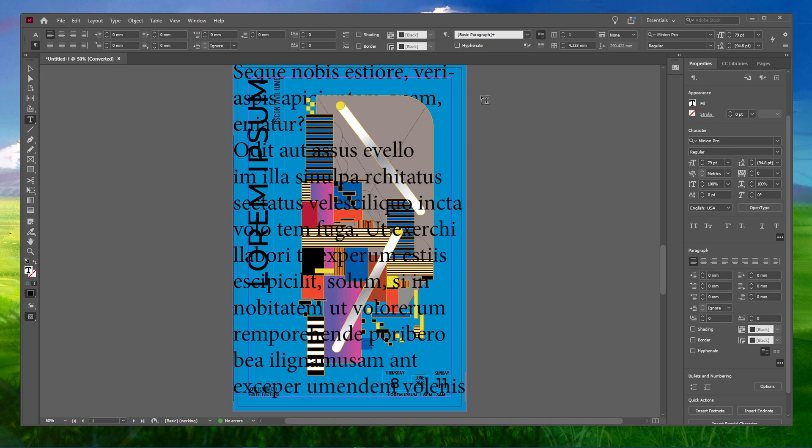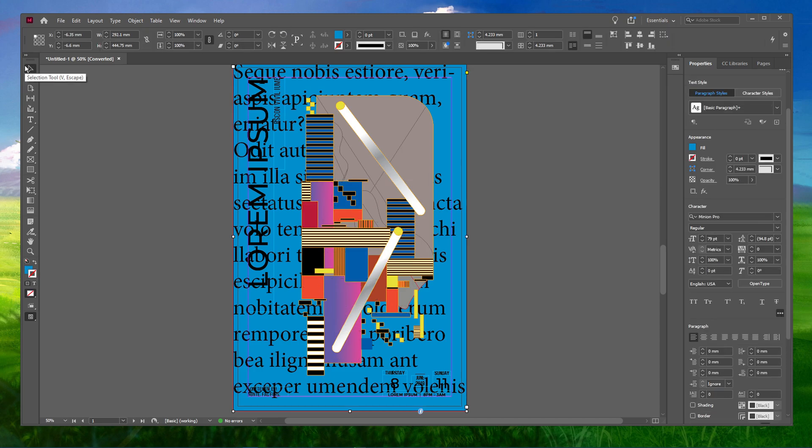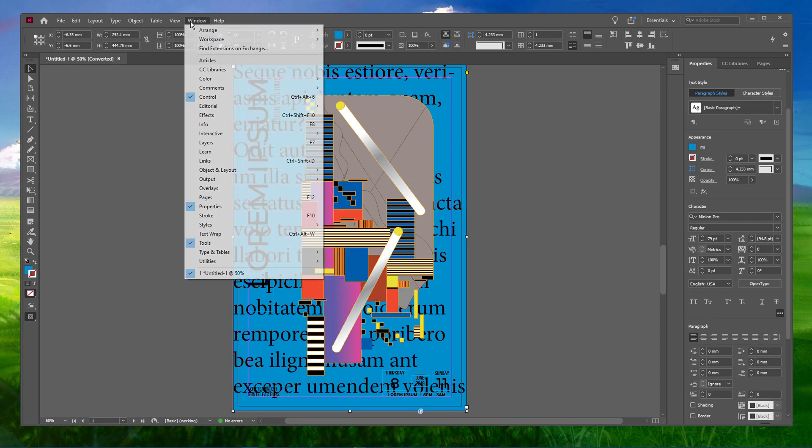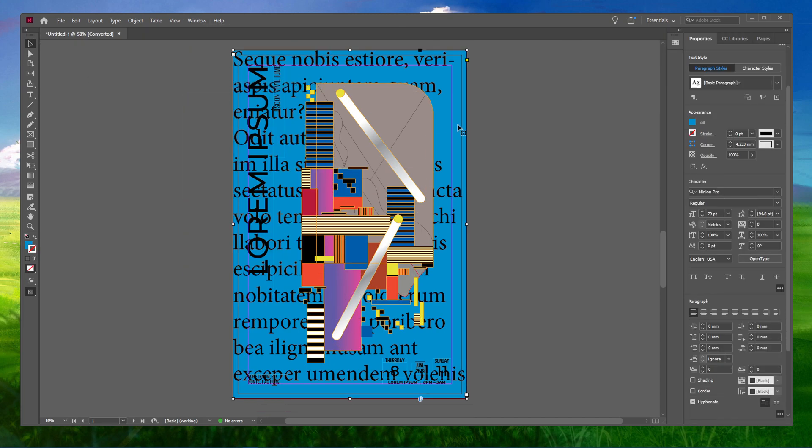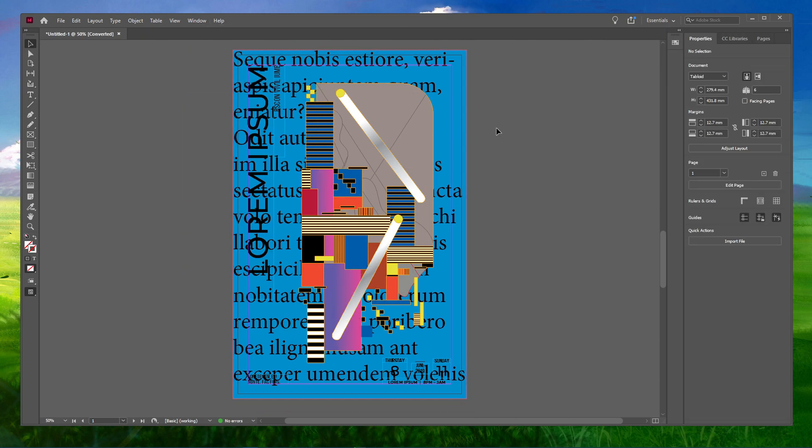This will turn off Hyphenation by default on the InDesign level. Now, if you create a new file and place the placeholder text in any text box, you'll see no hyphenation.